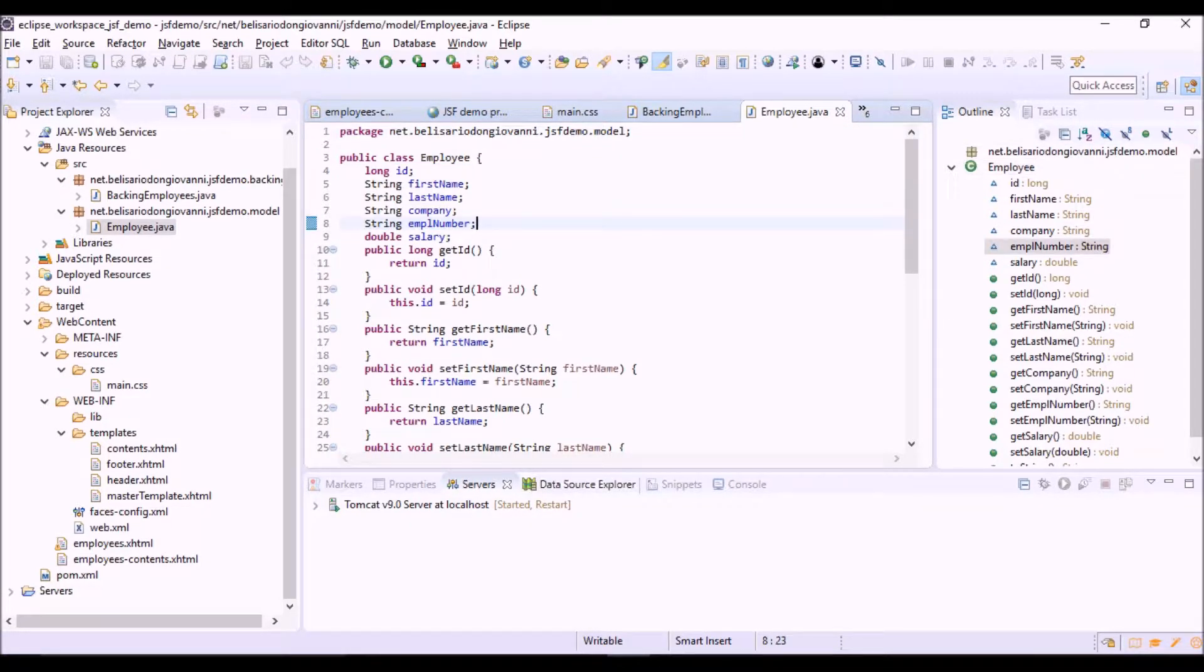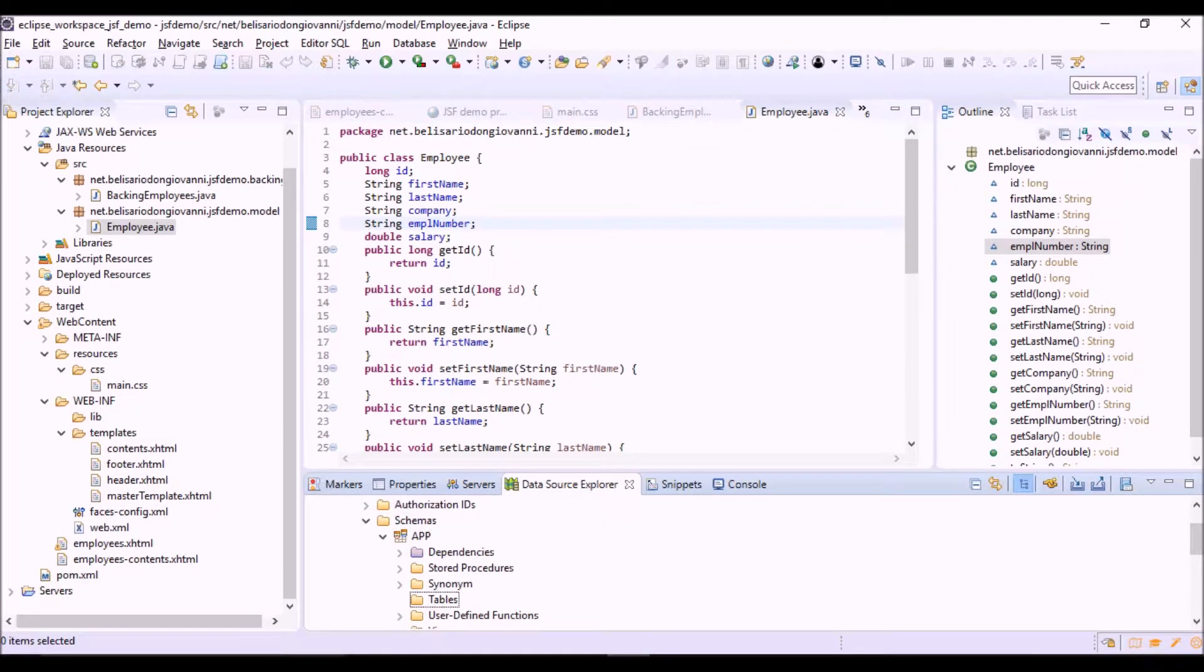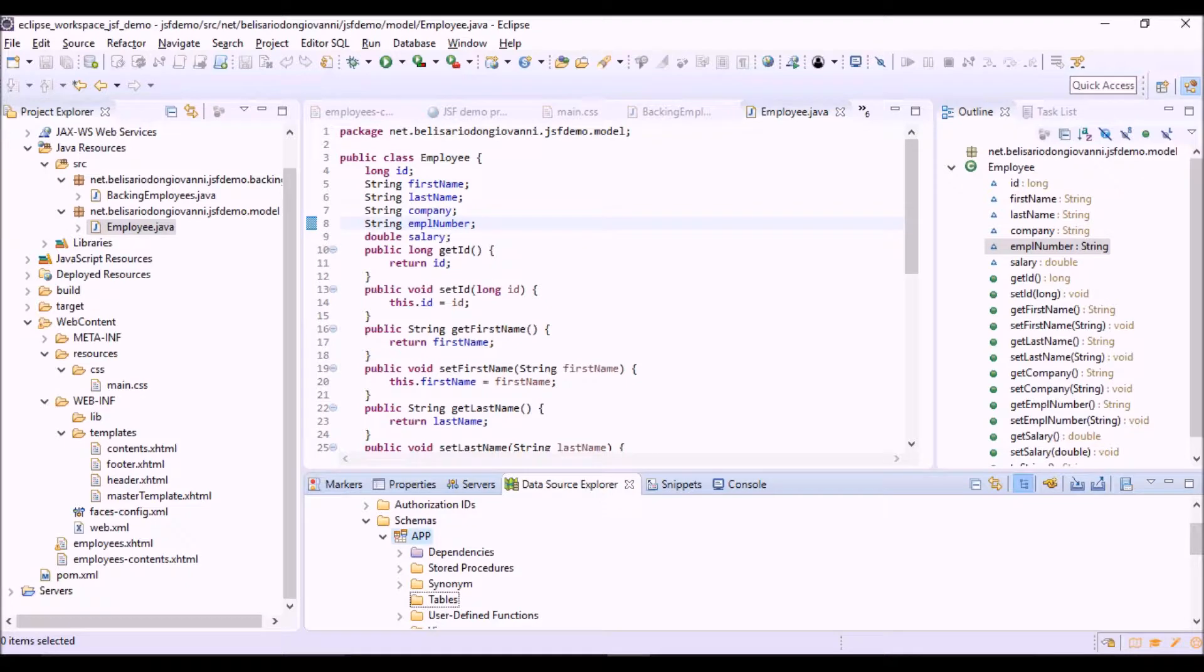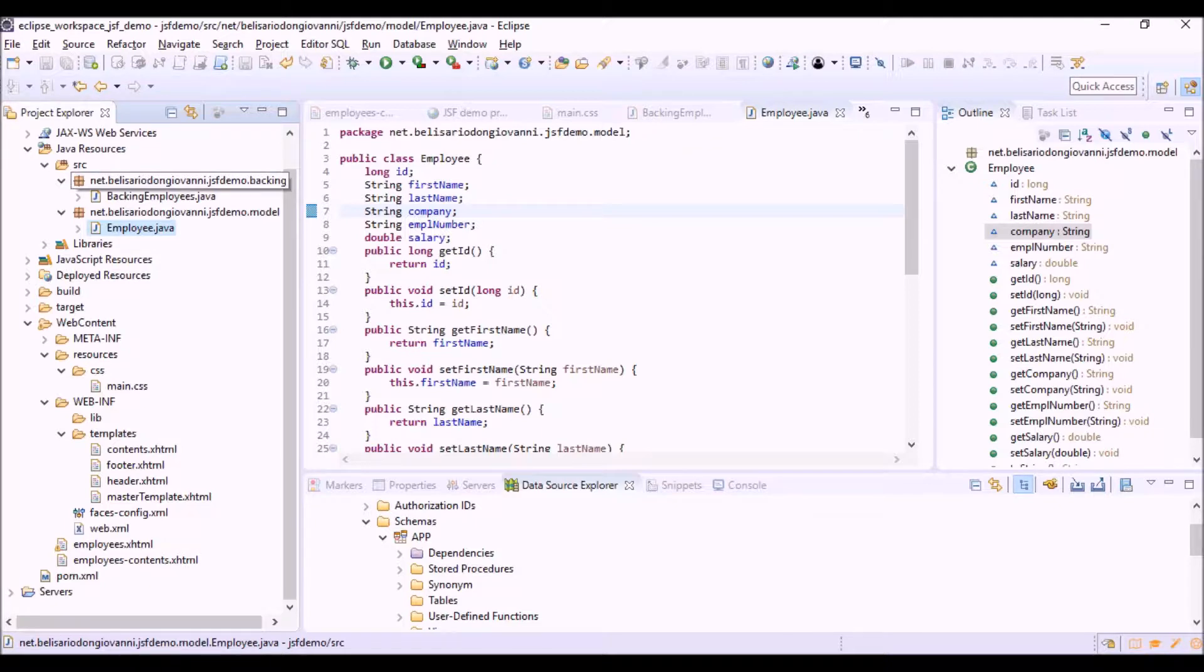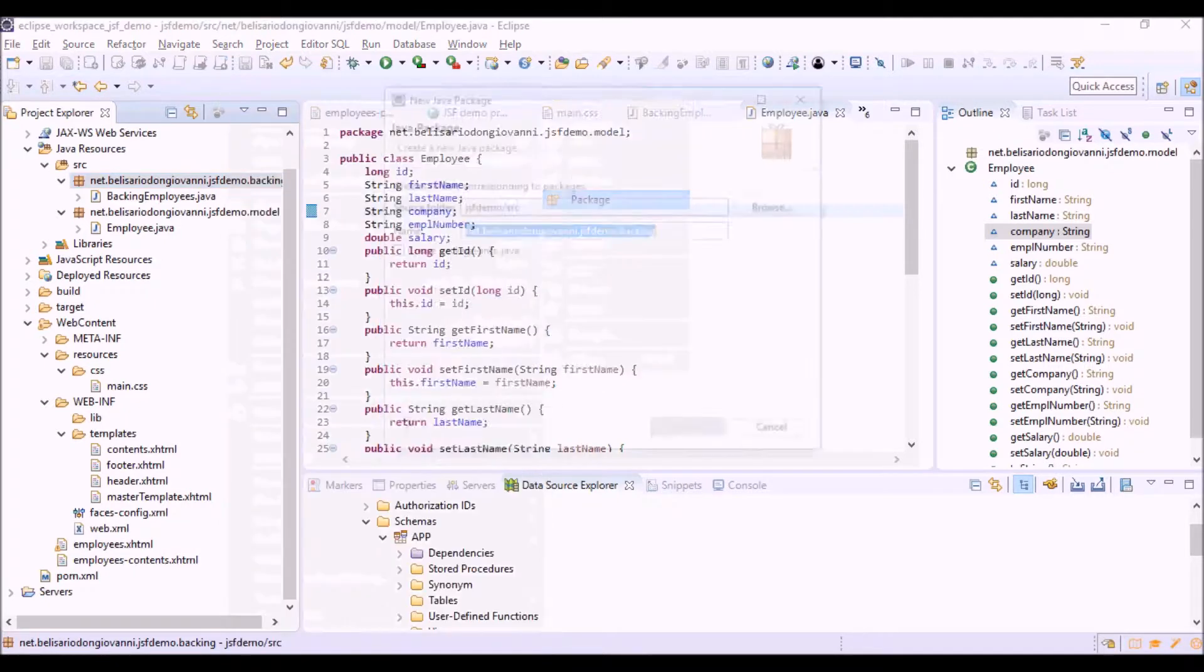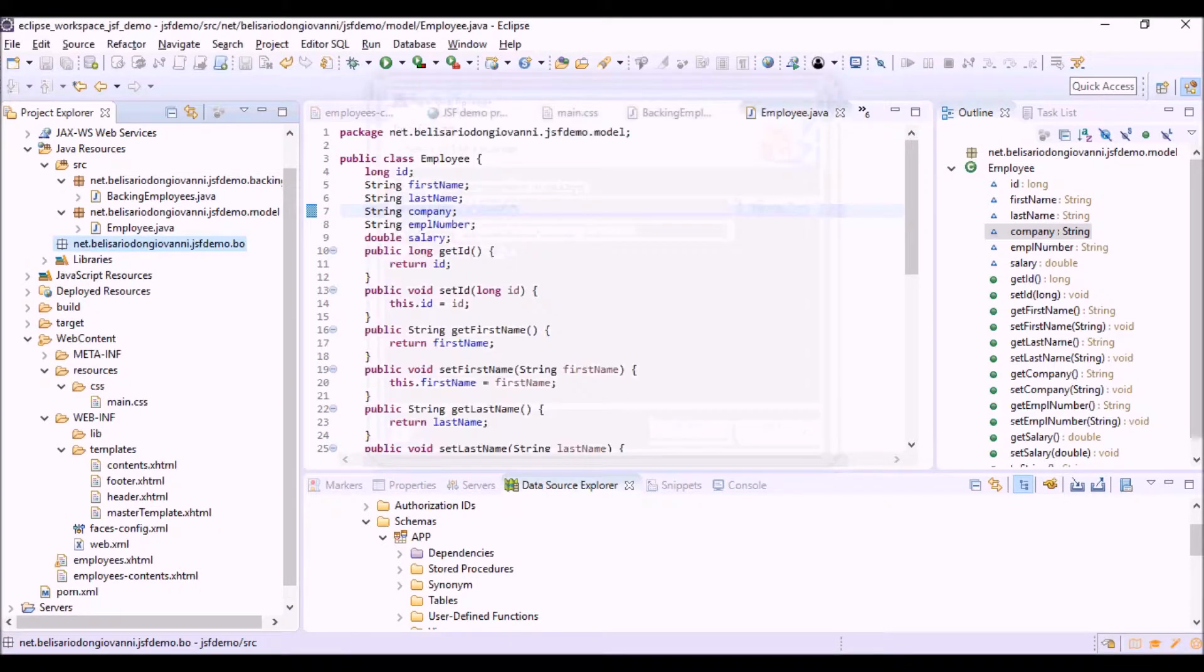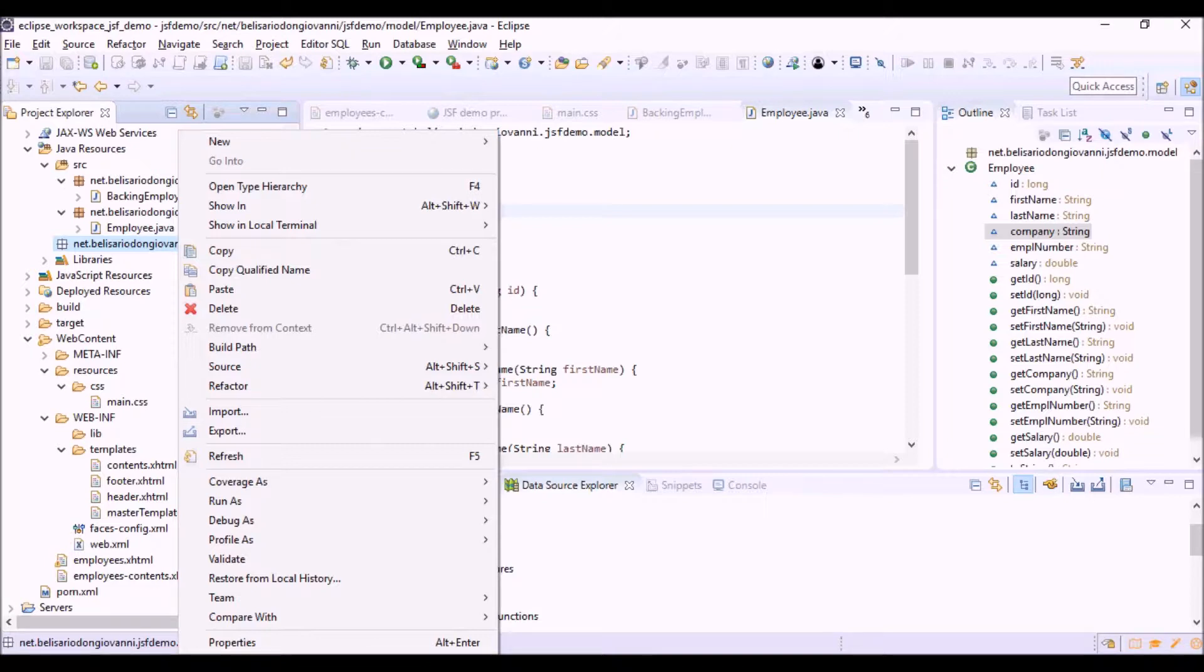And we are using this database, a Derby database, as we saw in the previous video, and we will create the table in the app scheme. To do so, let's create a new package where to store all the business objects of our application. And now a class with the method for the table creation.